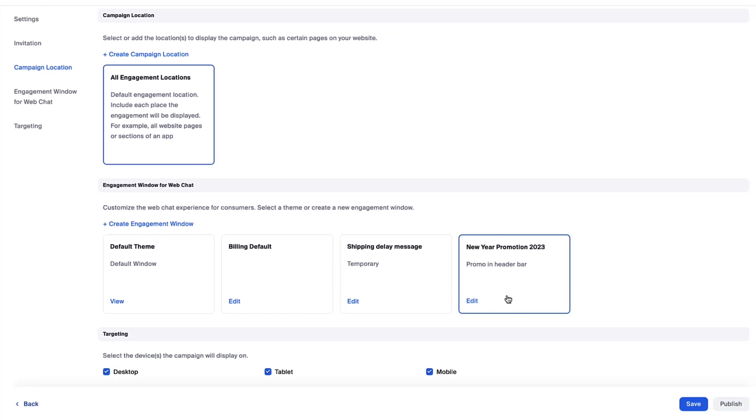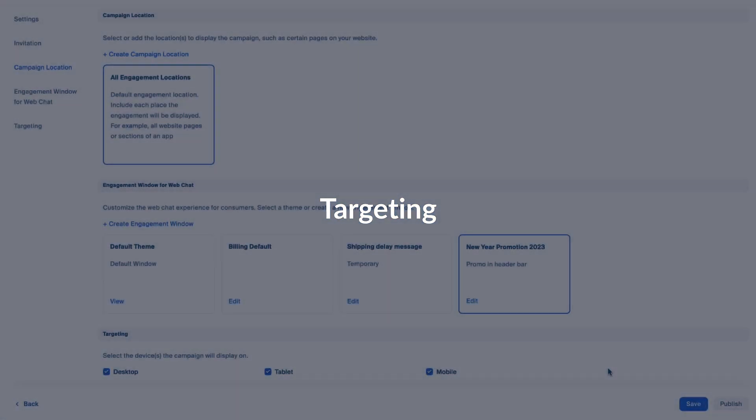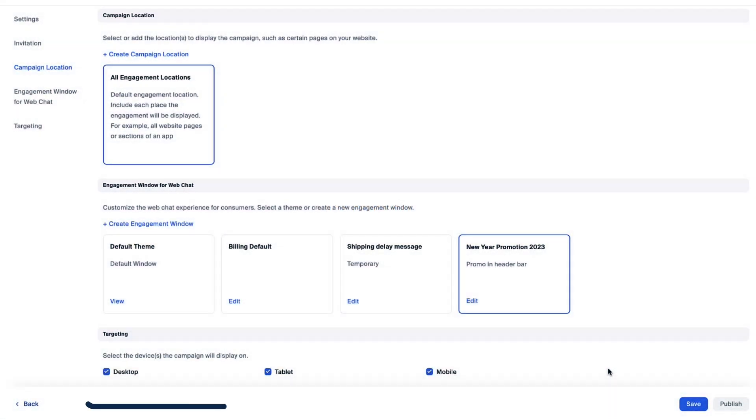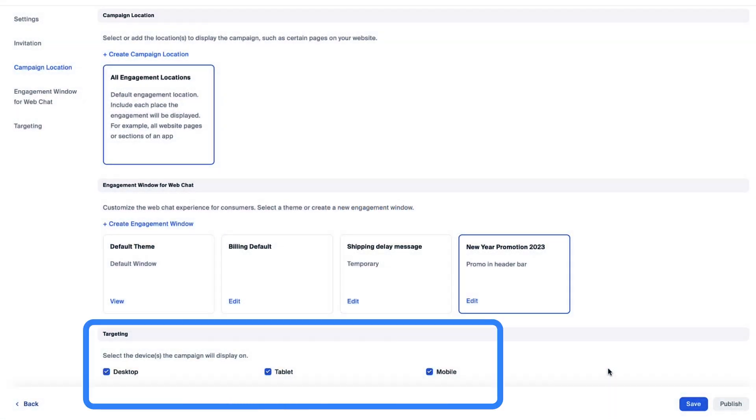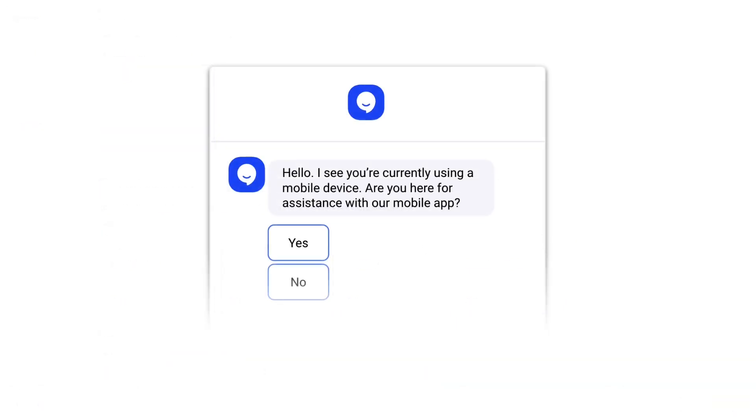Finally, for web chat channels, targeting can designate which devices should encounter this campaign. In case you want to design the engagement window and options based around the user's device, or assign a device-specific chatbot to address their needs.